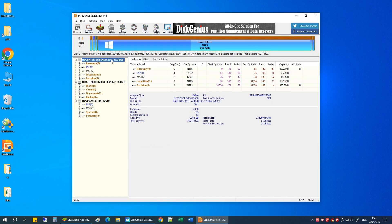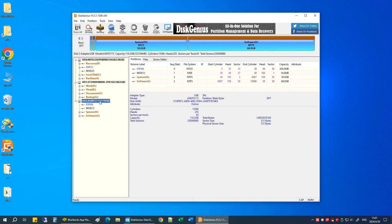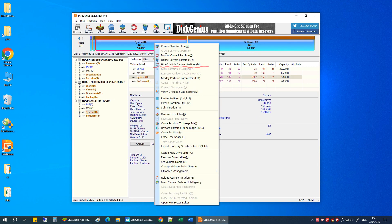In Disk Genius, you can see a list of all disk partitions on the computer. Locate the partition you want to hide. Right-click on it and choose Hide Unhide Current Partition.